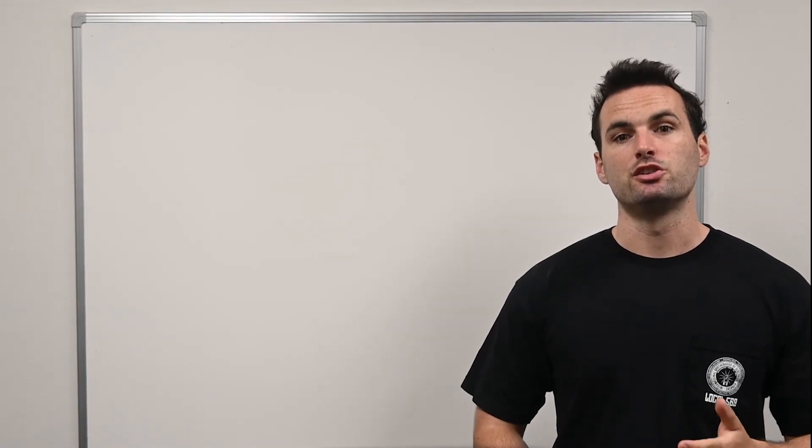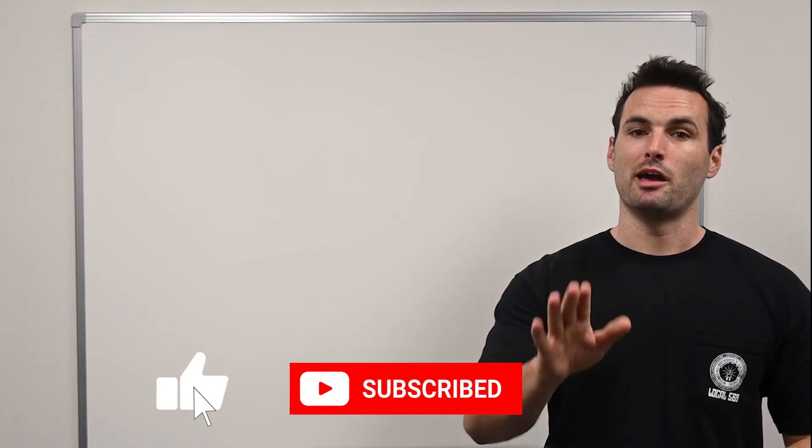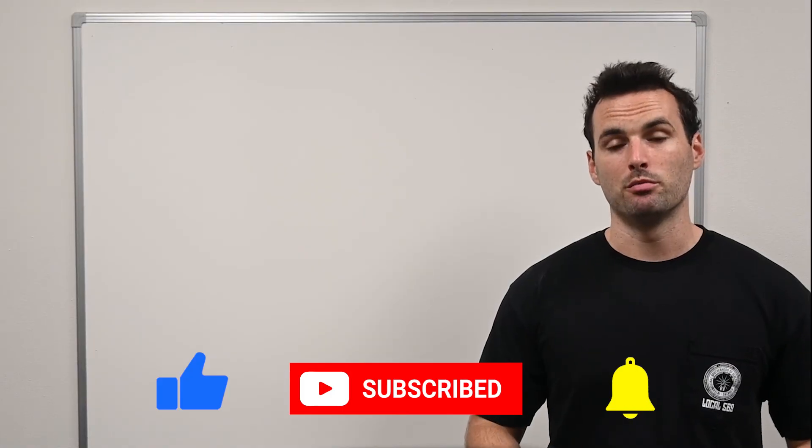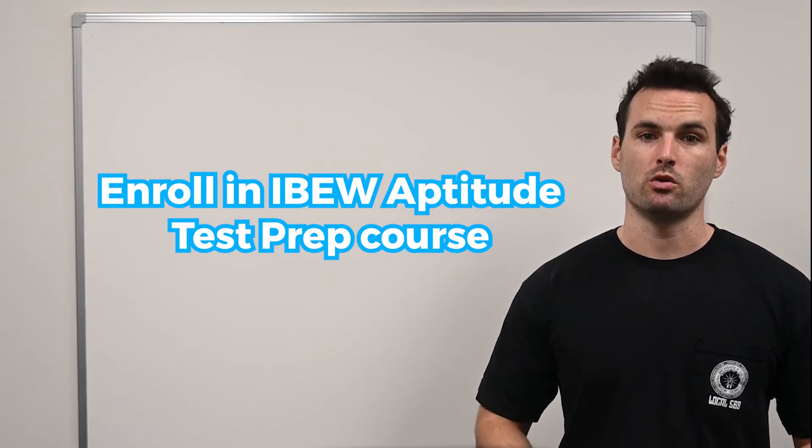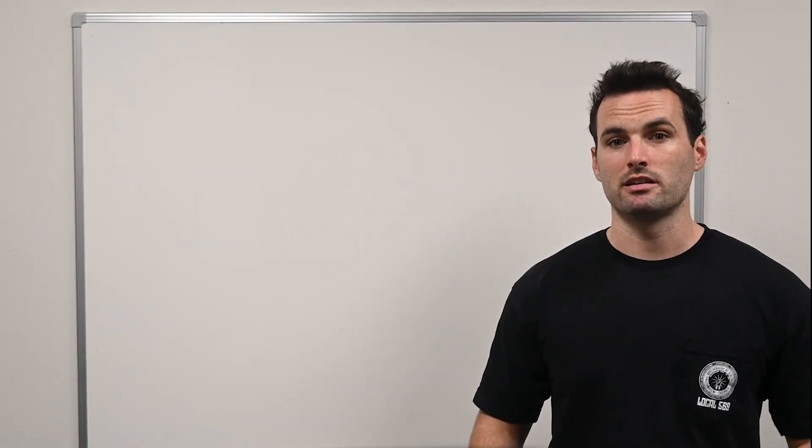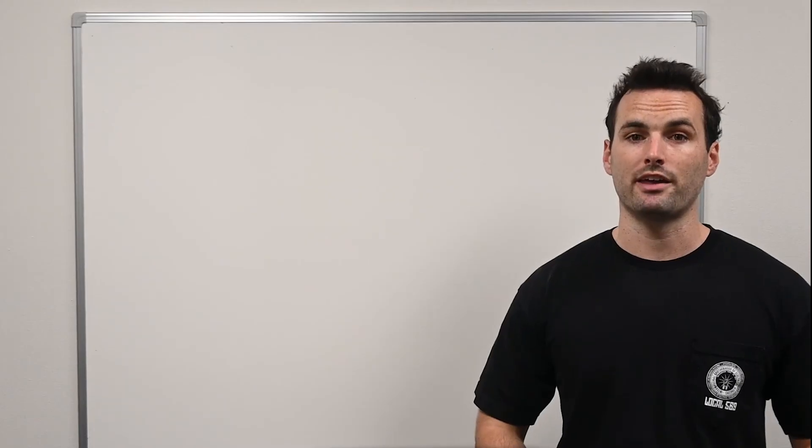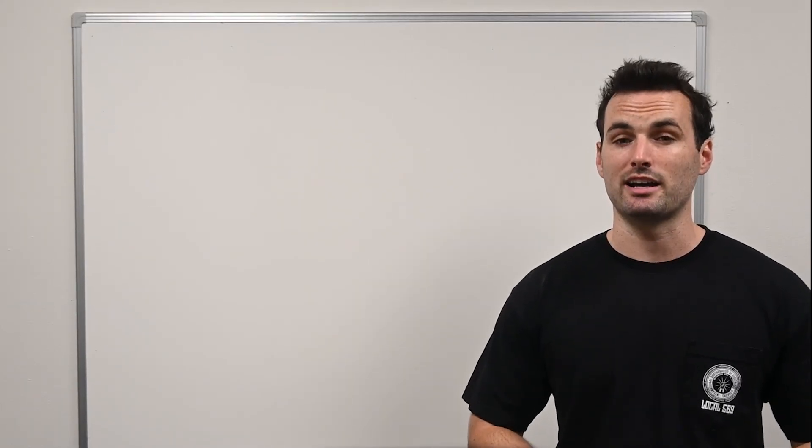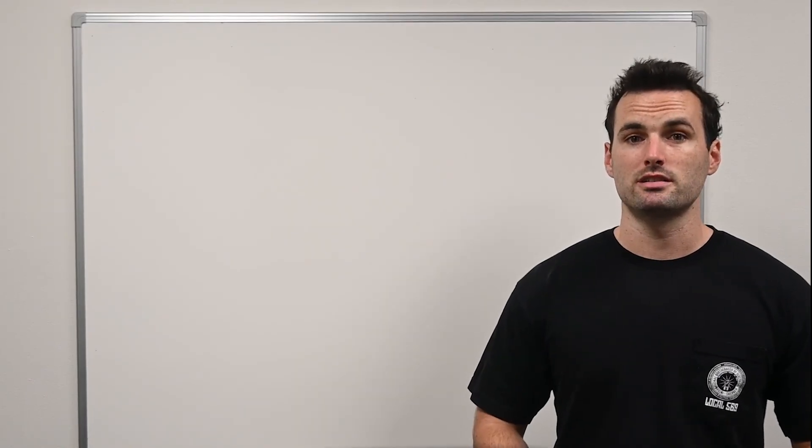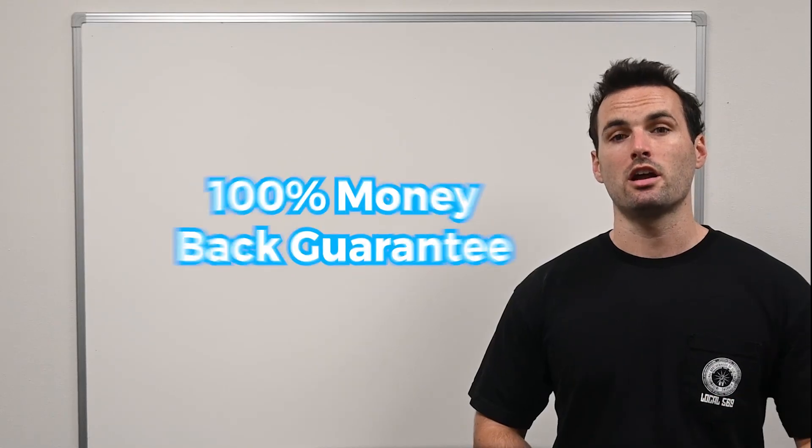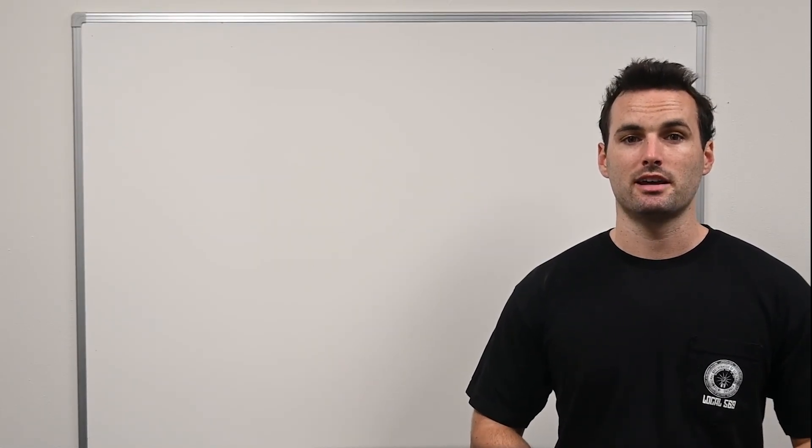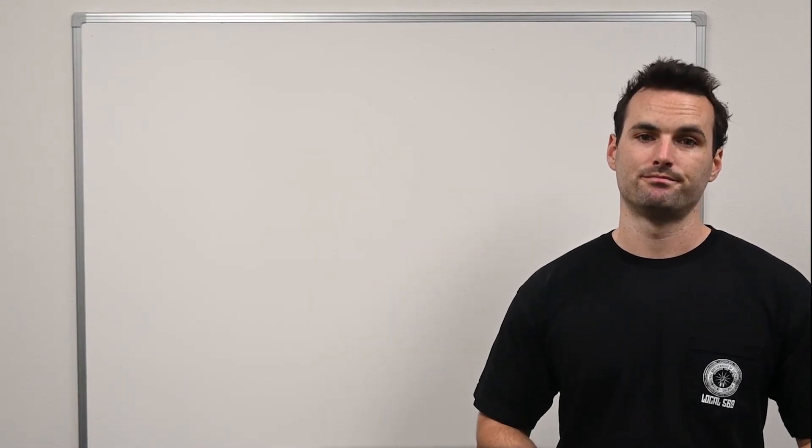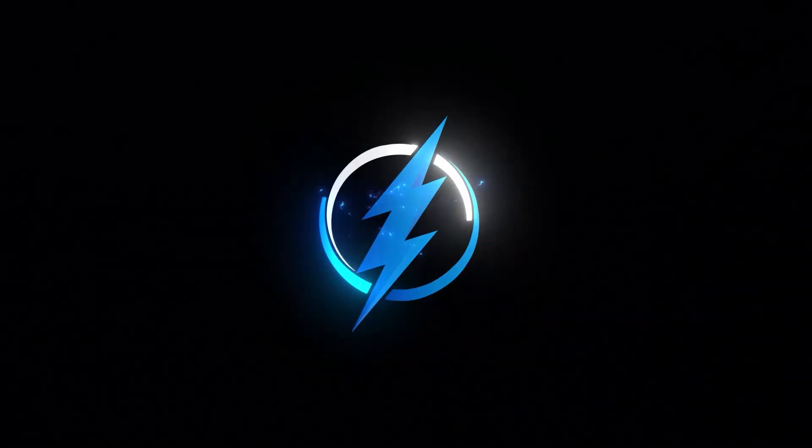As we wrap up, don't forget to like and subscribe for more insights and guidance. And before you go, if you're looking for more in-depth help, consider enrolling in our IBEW Aptitude Test Prep course. We cover everything from algebra to reading comprehension and include multiple full-length timed exams and dozens of practice quizzes with detailed explanations. We're so confident in our course that if you take it and don't ace the exam, we'll refund 100% of your order. Plus, we offer a comprehensive course to help you prepare for the interview that follows the exam. That's all for this video. Thank you for watching.